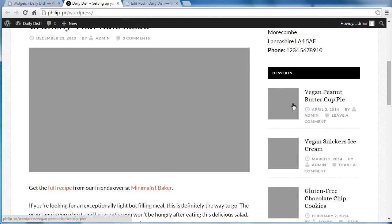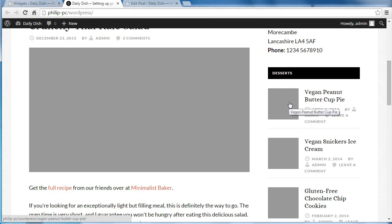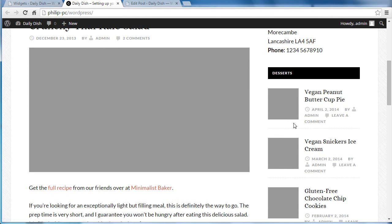And if you've added featured images to your posts, you'd actually see the image here. I'm using the StudioPress demo content and they don't actually have pictures in the demo content. They've just got these placeholders.